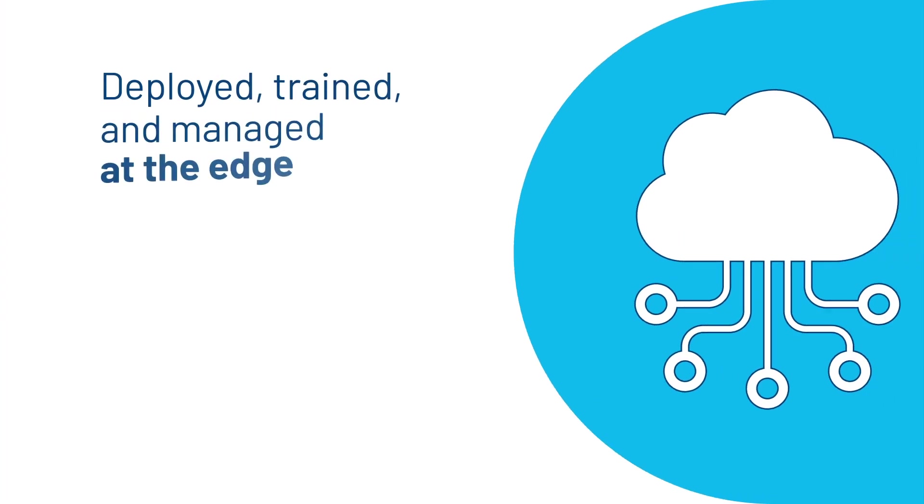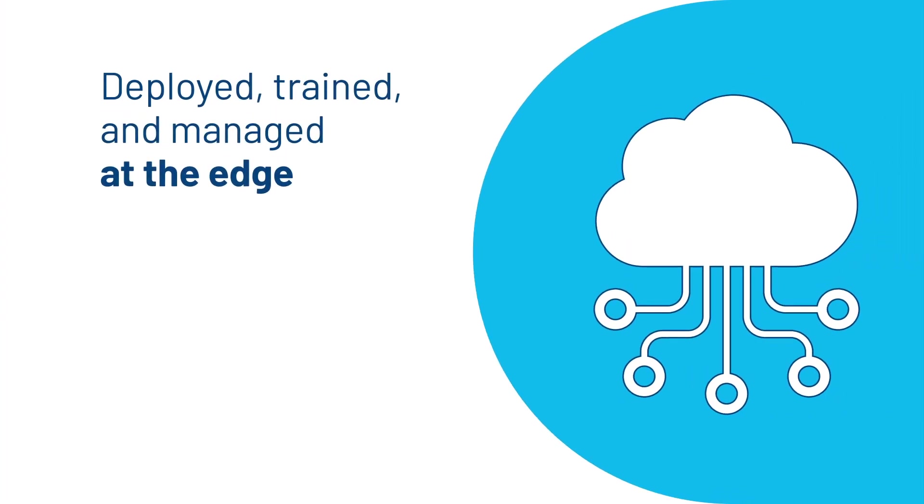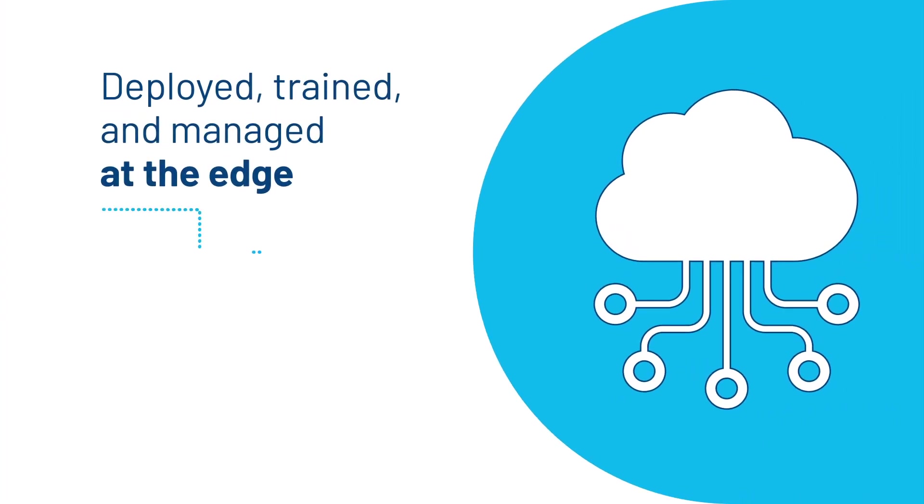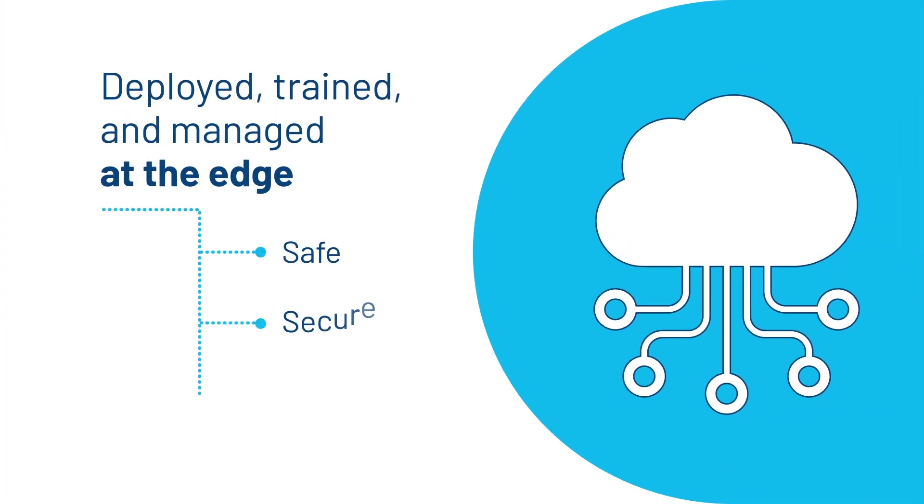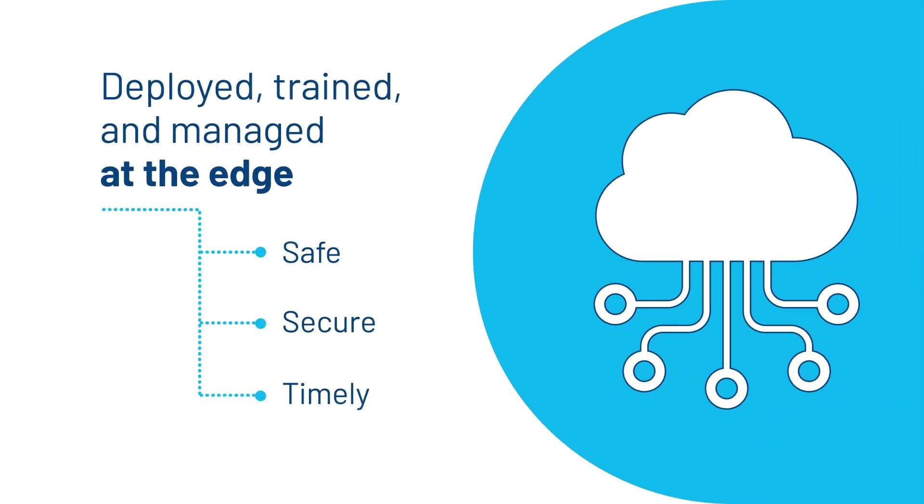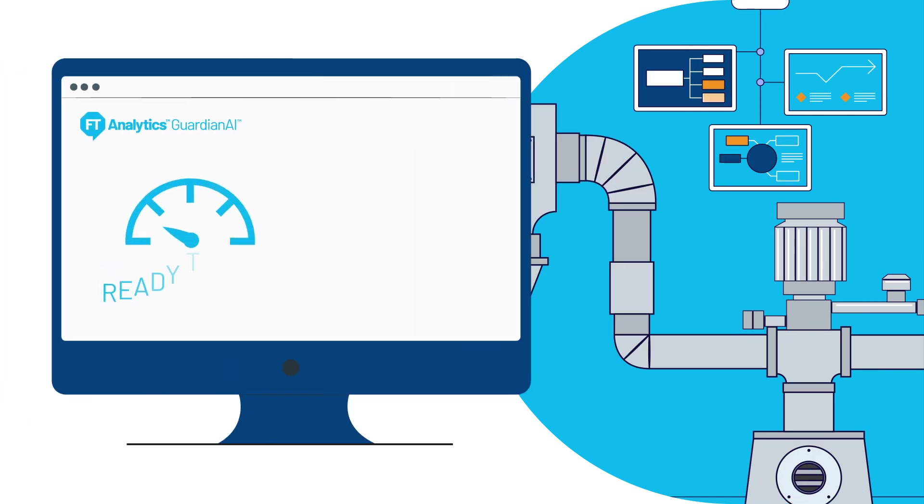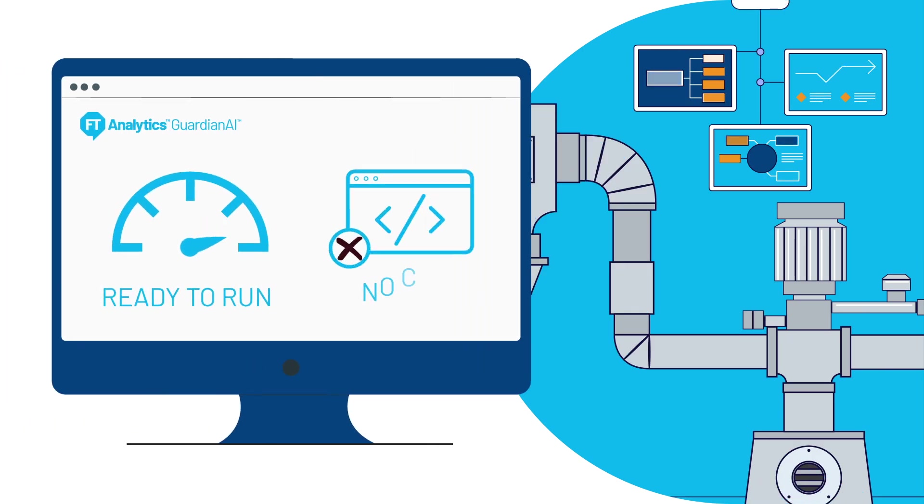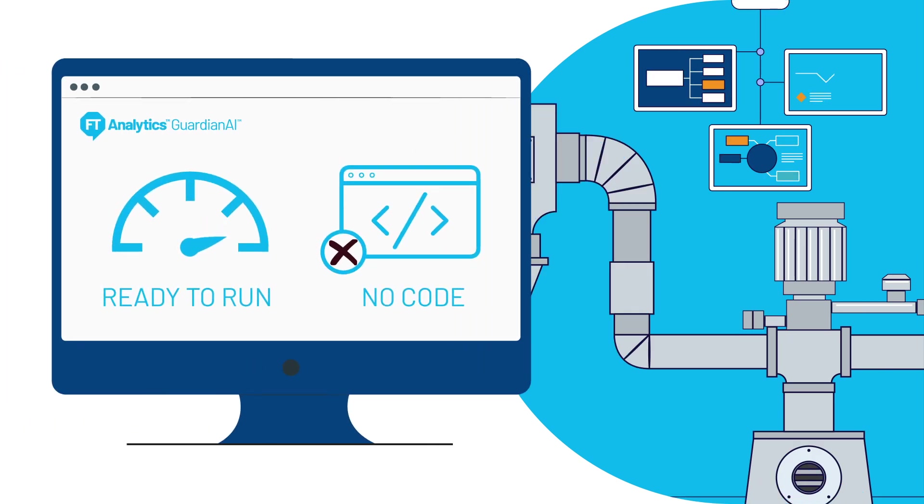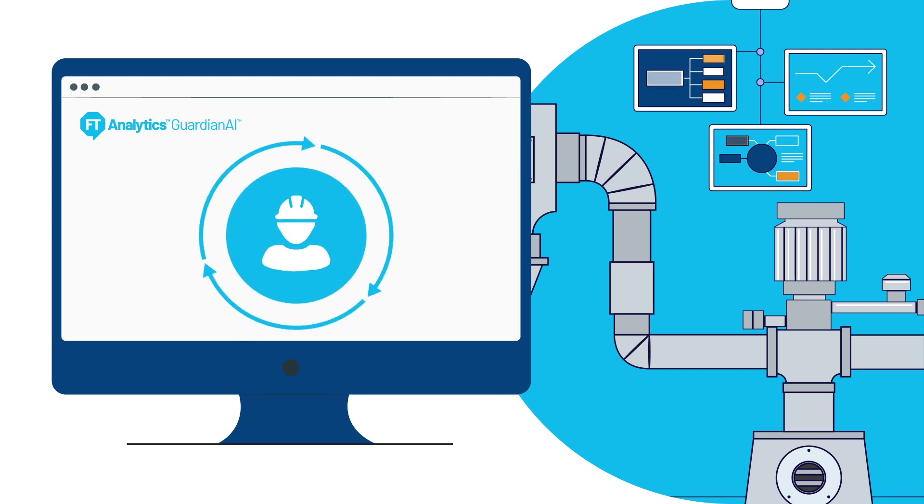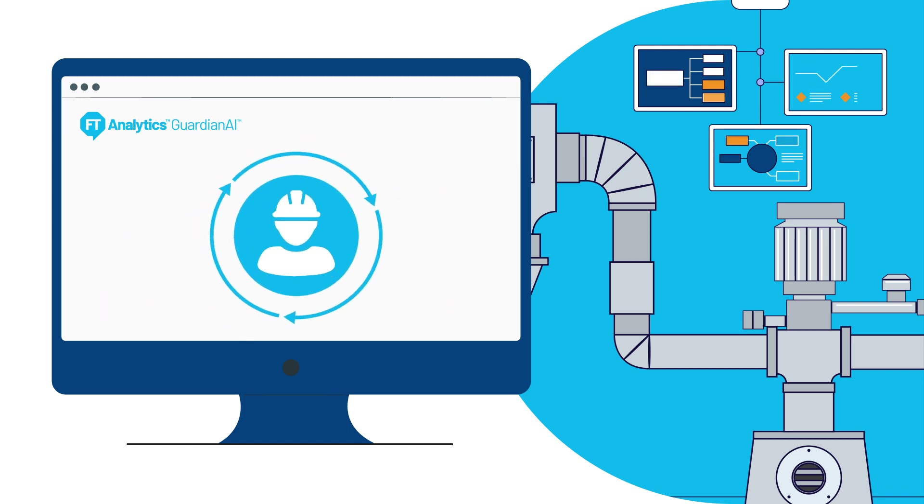Deployed, trained and managed at the edge for safe, secure and timely execution, Guardian AI is a ready-to-run no-code solution that provides an additional layer of reliability like an always-on supervisor of your plant operations.